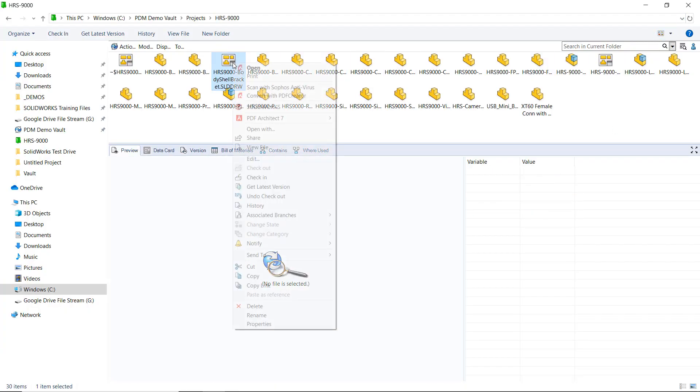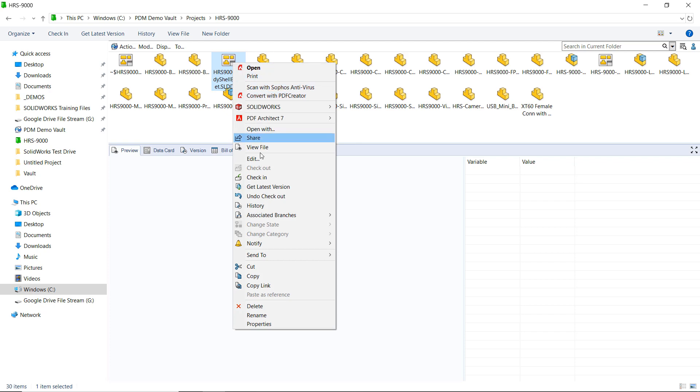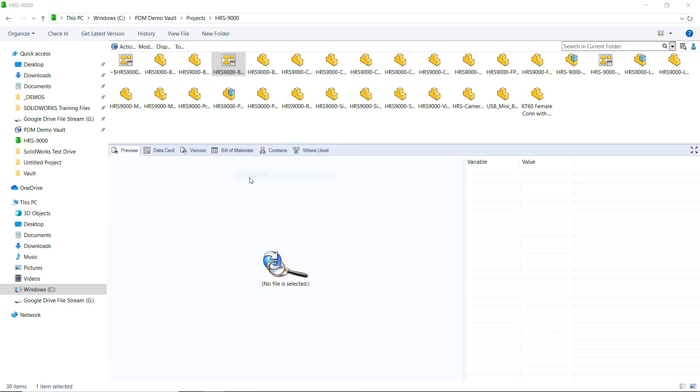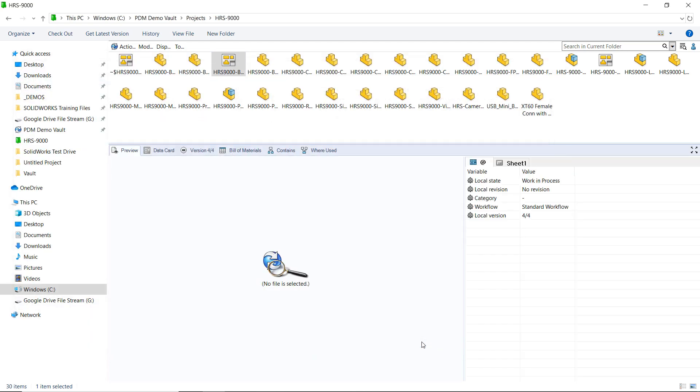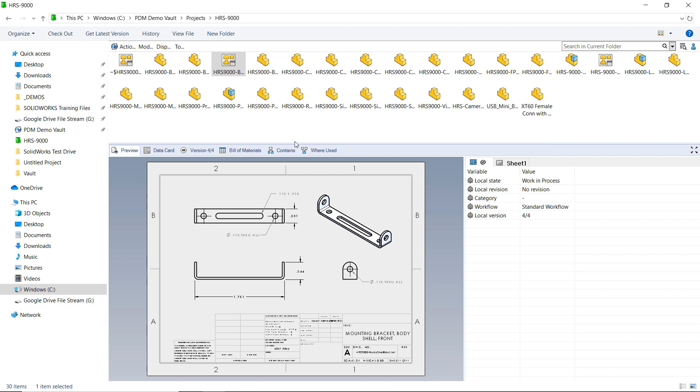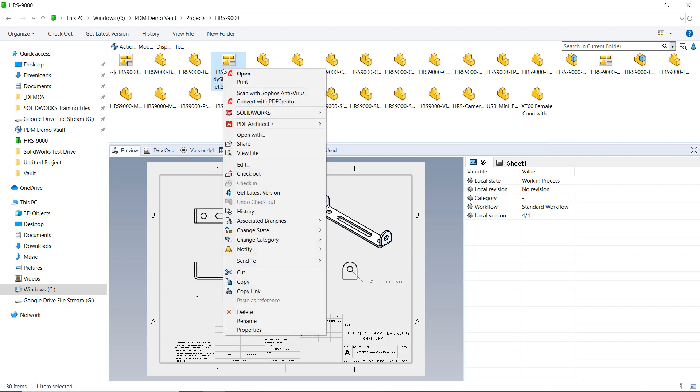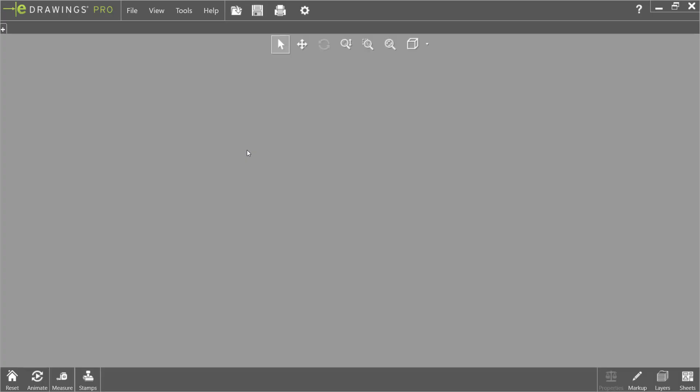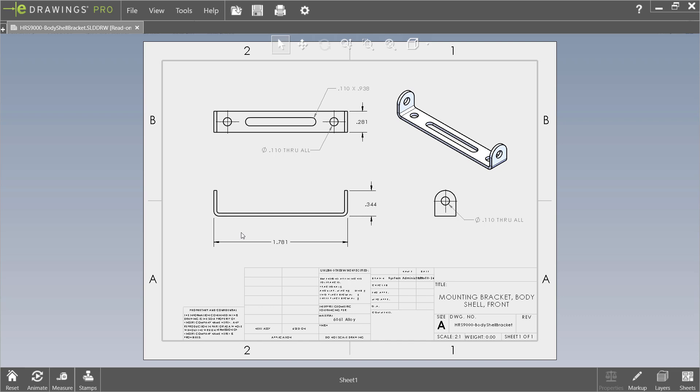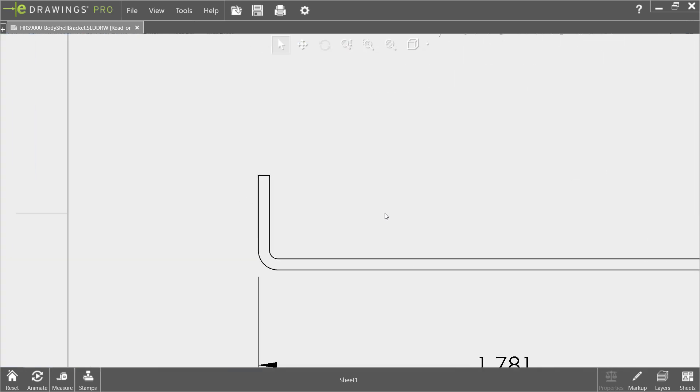We'll set this up by removing the existing markups, and then check in the drawing back in. We can still view the file in eDrawings despite it being checked in though, and we still have access to all of our markup tools as before. So let's add a few markups here.